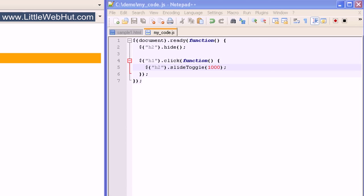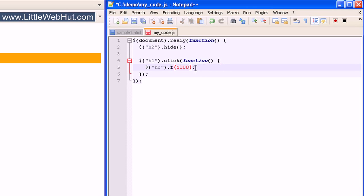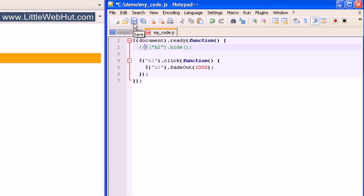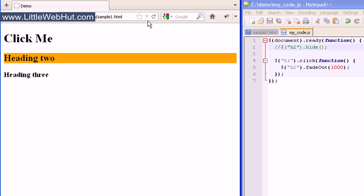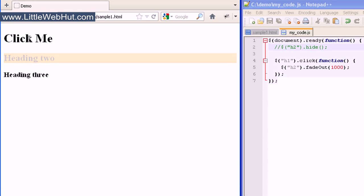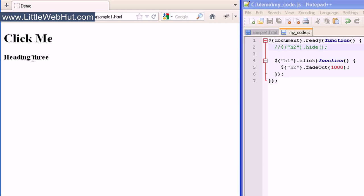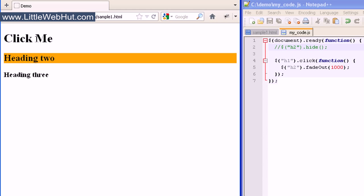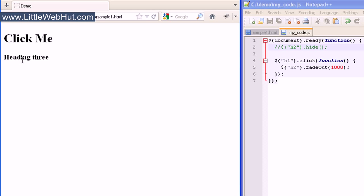There is also an effect that will hide the element just by changing its opacity, and this one is called fadeOut — the O is capitalized. For this example, we need to comment out the first line of code. I'll click on the h1 heading and you can see that the h2 heading fades out of view. Then when it completes fading out, the heading element on the bottom moves up into place.